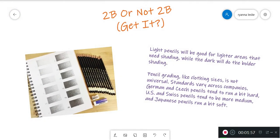Light pencils will be good for lighter areas that need shading, while the dark will do the bolder shading.